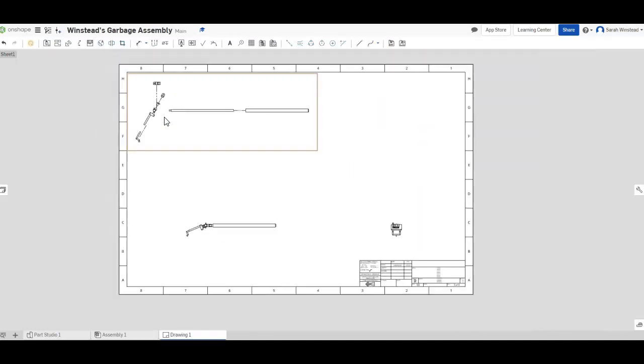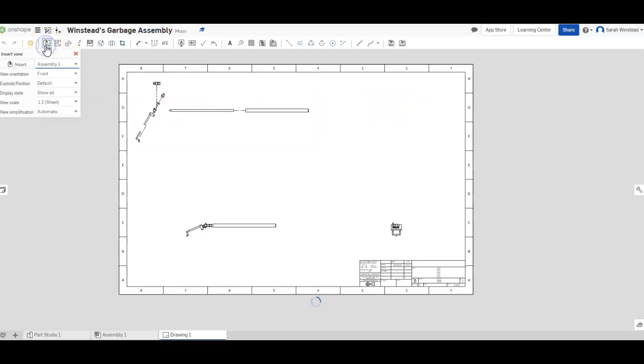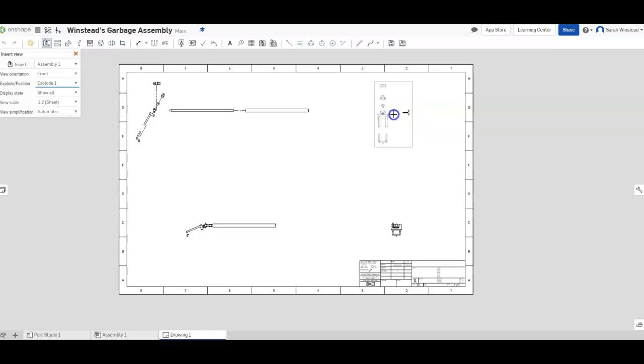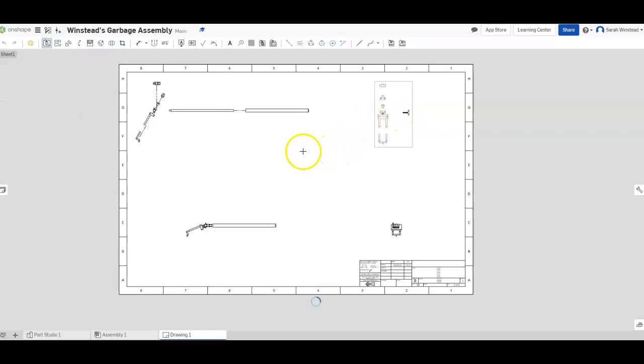So that's kind of cool. And then I think I'm going to add one more, it's a front view, that's what this guy thinks it is. And I'm going to choose my explode one again so that I can see from another angle the exploded view.